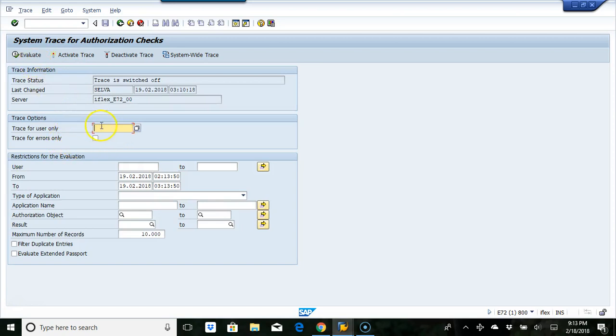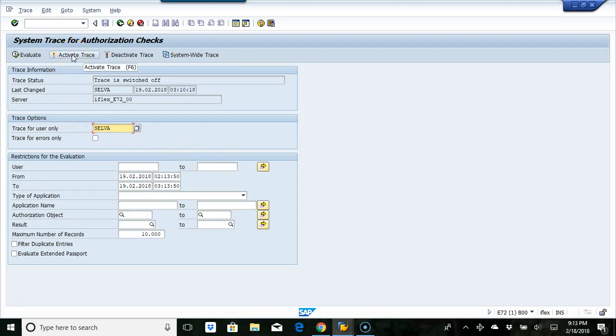Now what you can do is you can just put a user ID here, and then you can activate the trace. You can also do a system-wide trace, which means it is going to trace system-wide.